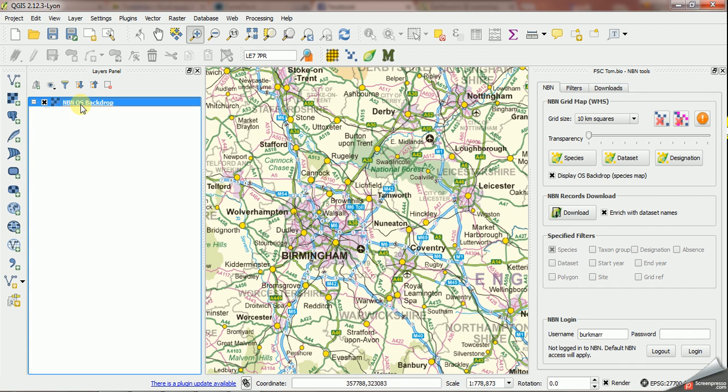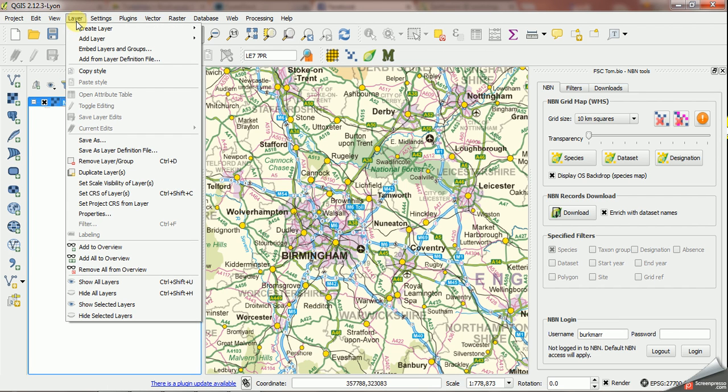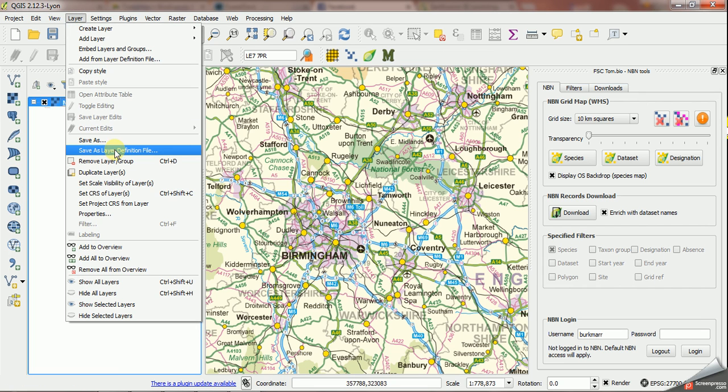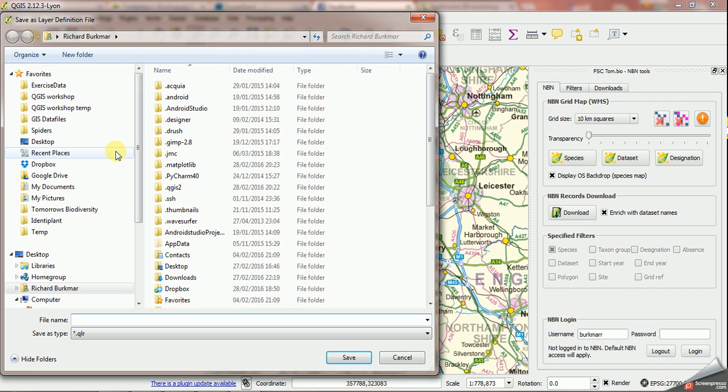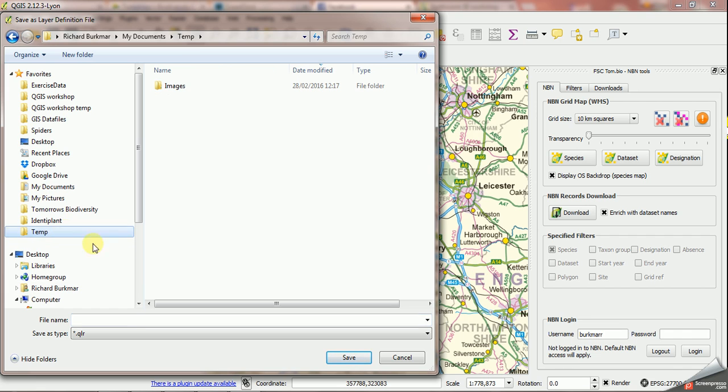So if I select that layer now, go up to layer, save as layer definition file and I can put this anywhere. I'll just put it in the temp folder for now but you should have a folder where you keep these definition files really. I'm going to call it OS back.